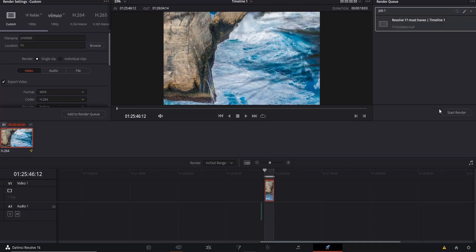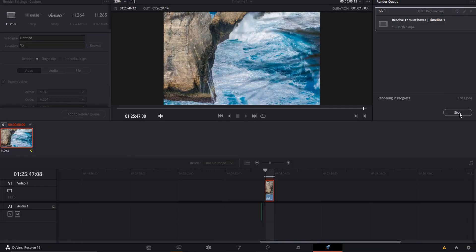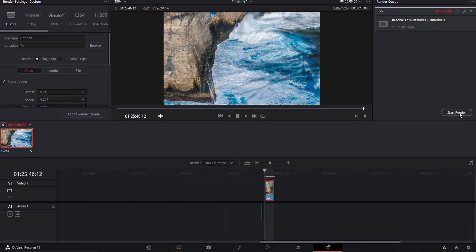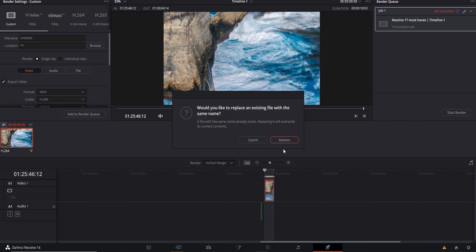Number ten — a pause button in the rendering tab would be incredible. The fact that you can only start or cancel a render is limiting. It would be so much easier to pause the render, do whatever you need to do on your computer or in the program, and then resume it.